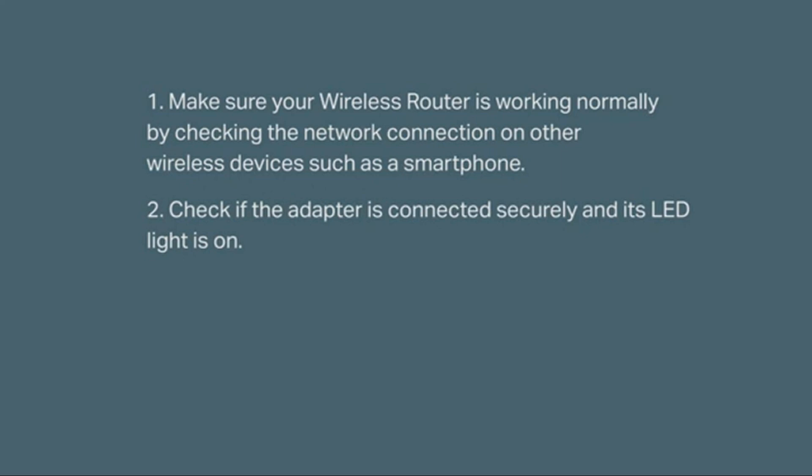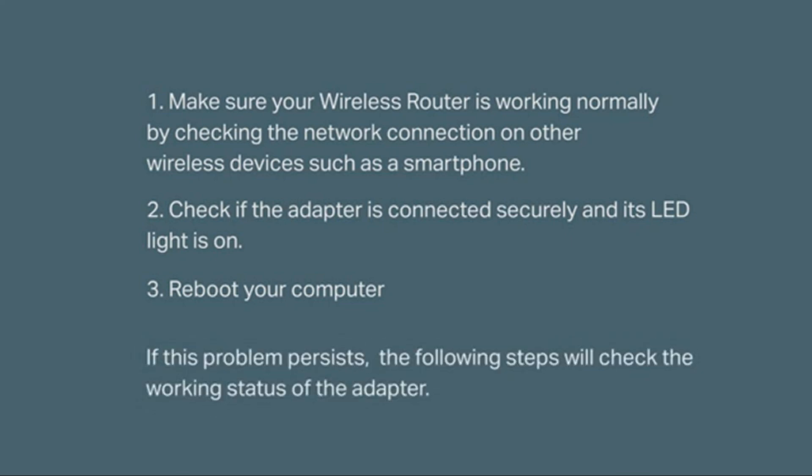Two, check if the adapter is connected securely and its LED light is on. Three, go ahead and reboot your computer. If the problem persists, the following steps will check the working status of the adapter.